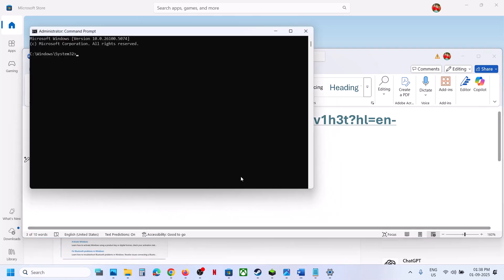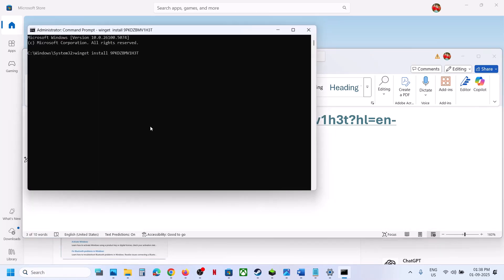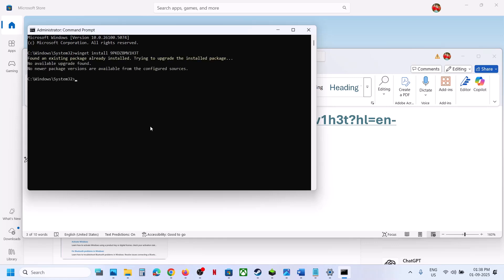Paste the command and hit Enter. In my case, it shows 'already installed' because I have it installed already, but in your case it will install the app.